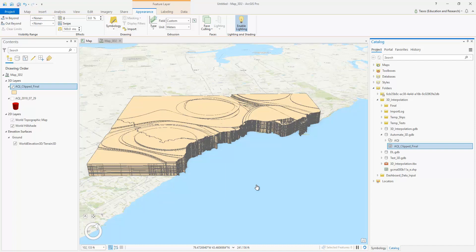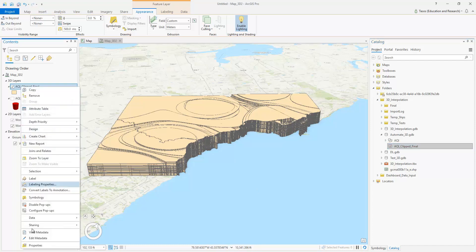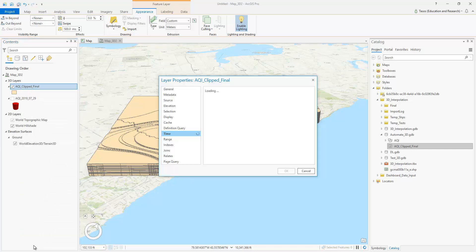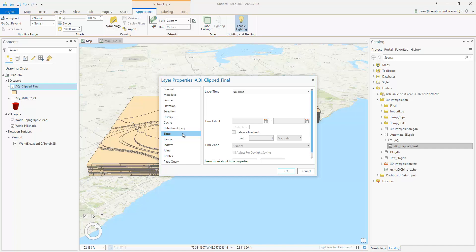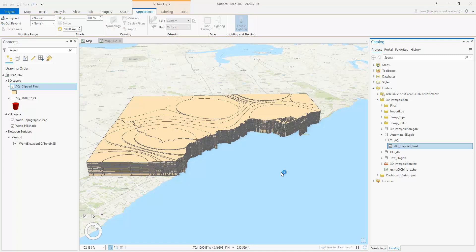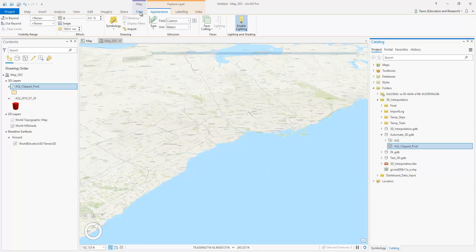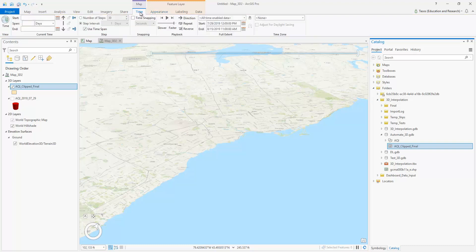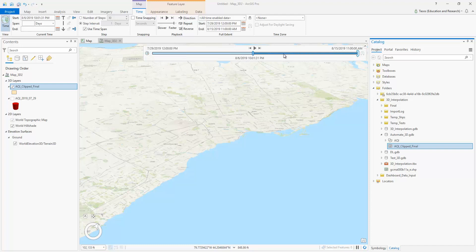We're not done though. We will slice the data per hour, do symbology, and then perform a time-lapse animation. Right-click on the feature class, select Properties, and hit Time. In layer time, I will select a single time field. Then in the time field, hit 'record', which is the name of the field. Notice that in ArcGIS Pro, it is able to detect the appropriate time formatting automatically. Click OK, and ArcGIS Pro will enable the time ribbon tab.